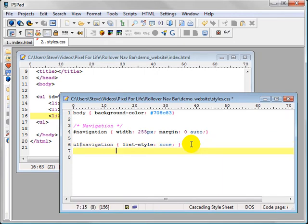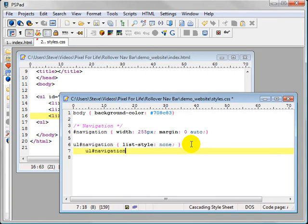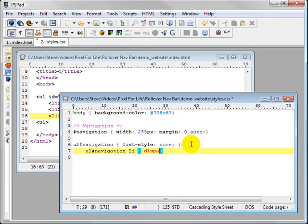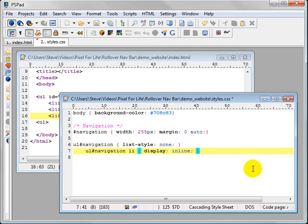Then let's do unordered list navigation and then LI. So again, we're just targeting more, display inline, which is going to make the buttons layout horizontally instead of vertical.